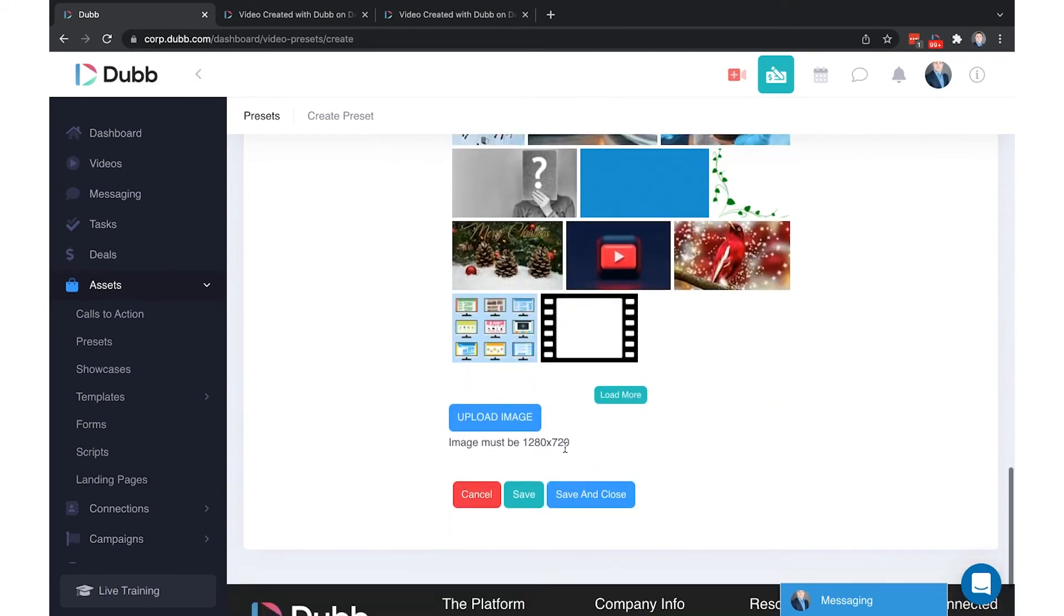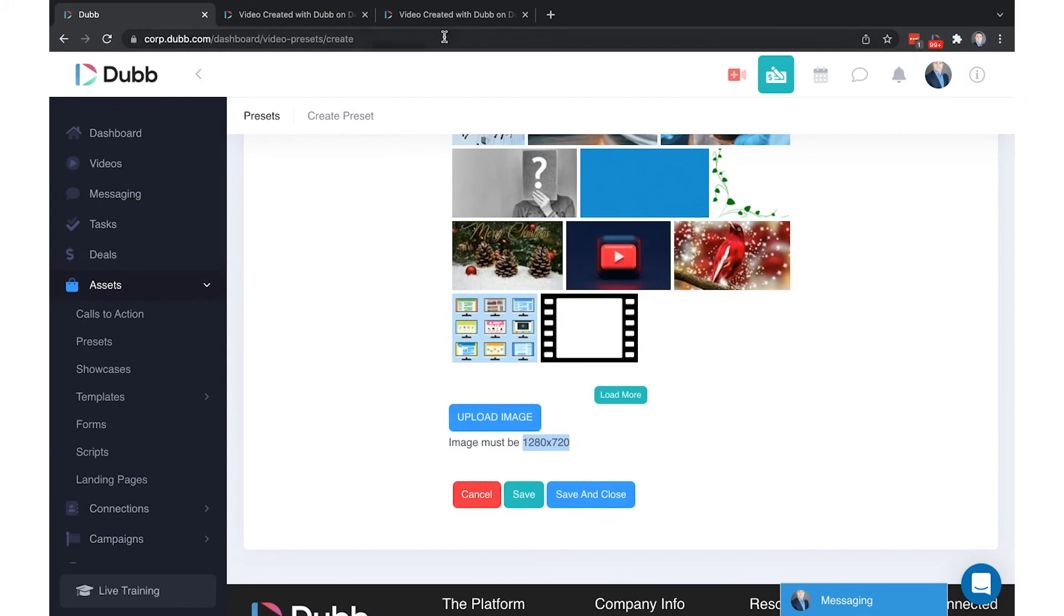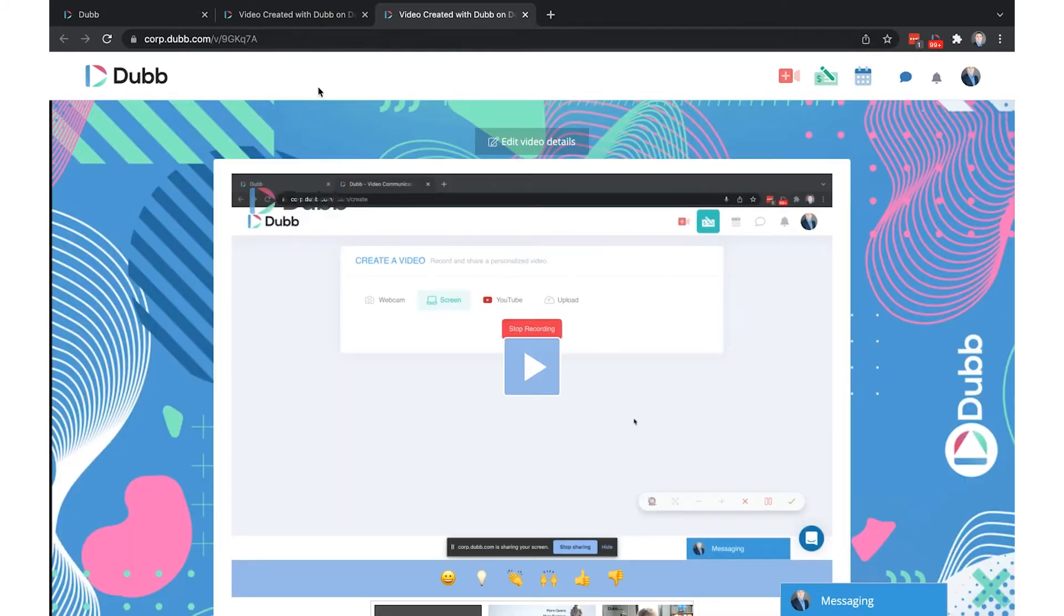If you'd like to upload a custom background, it is required that it is a 1280 by 720 image which is a PowerPoint size or Canva sized image. So you can create any image you'd like, just be aware that the video will take up the majority of the center of the image. Only the borders will be visible.